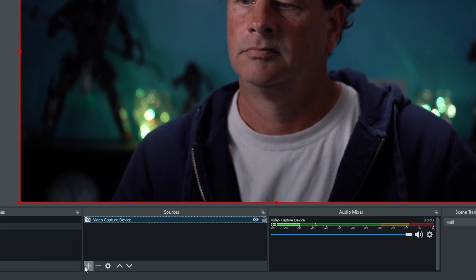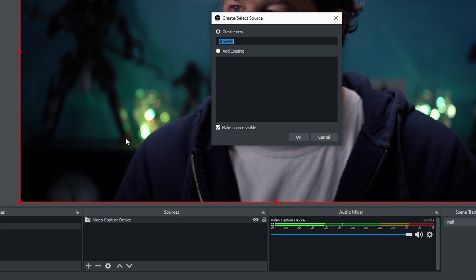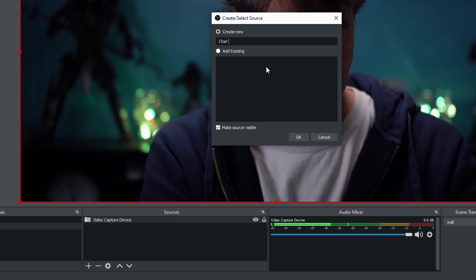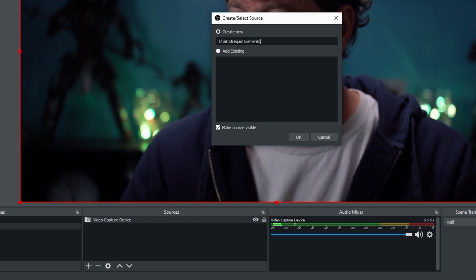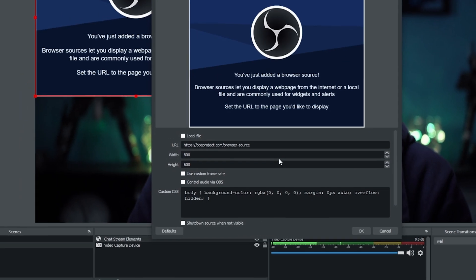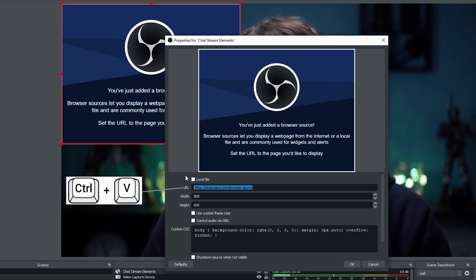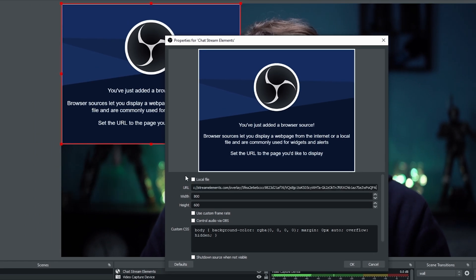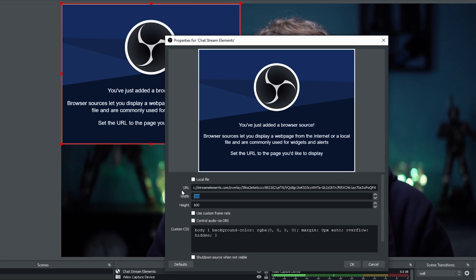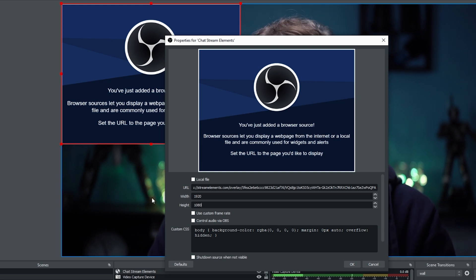Next, all we need to do is go into OBS and click the plus button. We're going to go to Browser. I'm just going to call this one Chat Stream Elements and click OK. Now I want to go ahead and paste that right in here, and I'm going to adjust the width and the height so it's the same as what I already have in my stream.